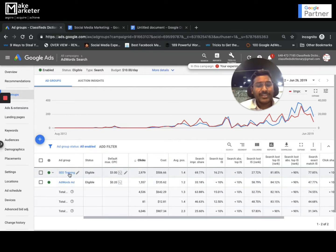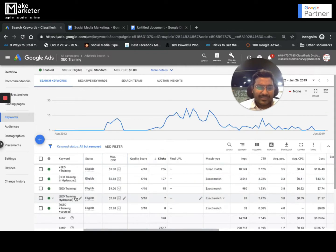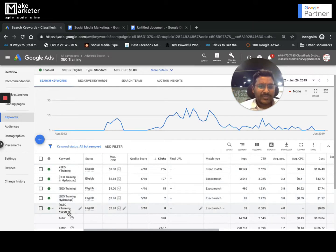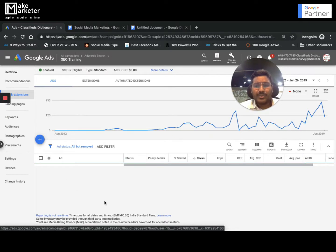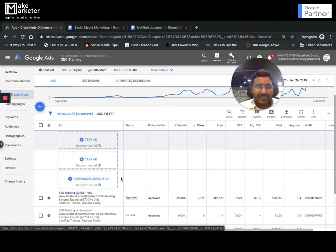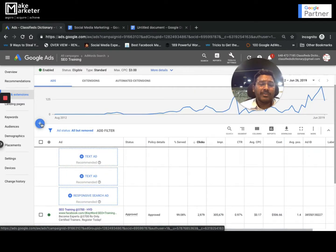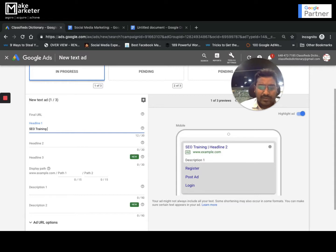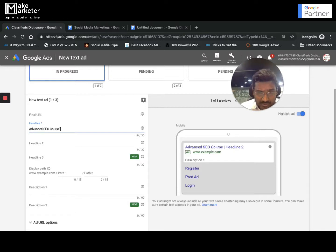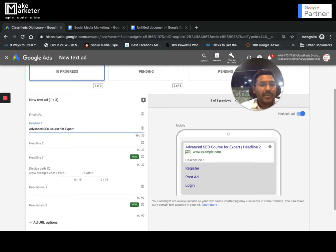Let's go to a particular ad group — SEO Training. These are the keywords: when they match with the user's search term, my ad will appear. You go to Ads and Extensions to see the ads. I'll write one more ad just to show you.